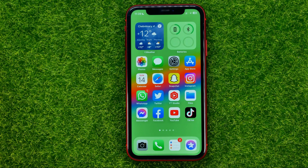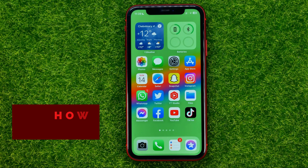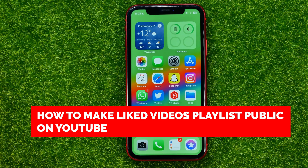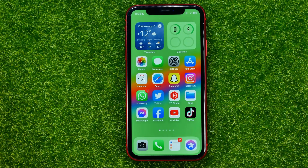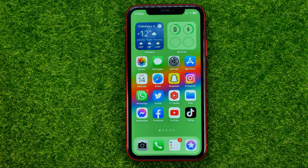In this video I'm going to show you how you can easily make the liked videos playlist public on YouTube. Be sure to watch the video to the very end so you don't make any mistakes, and of course do not forget to like this video and subscribe to my channel. Thanks guys!